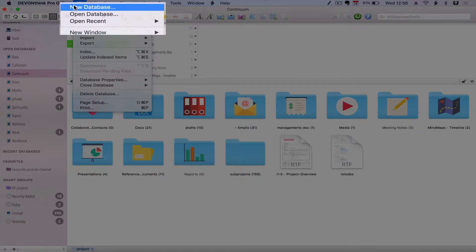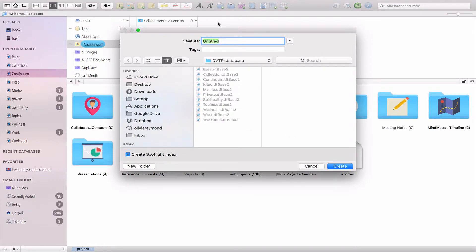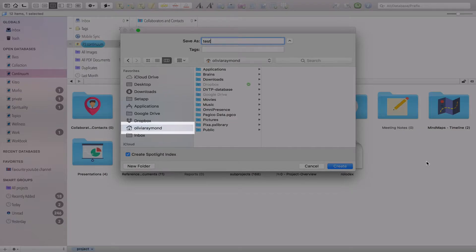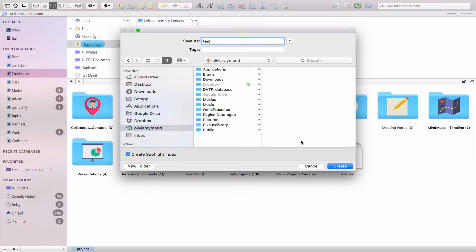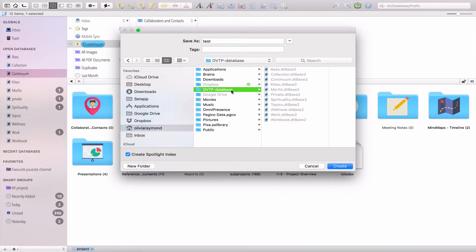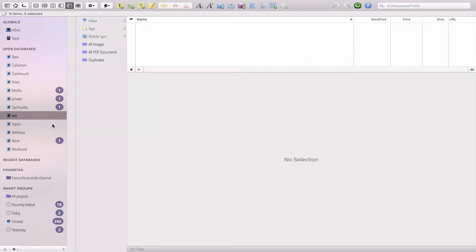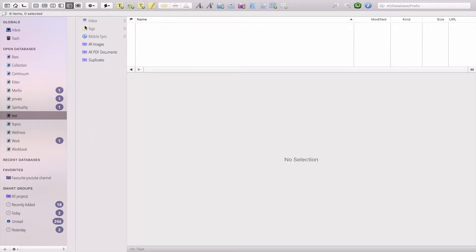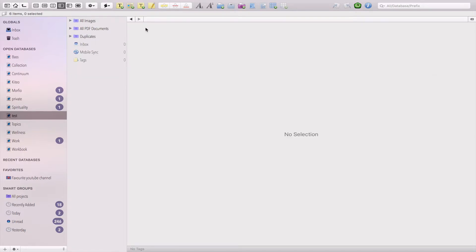Let's create our first database. To do that, go to File and then New Database. You will name your database — we're going to create a test database here. What you then do is choose a folder on your computer where you want to put your database. What you don't want to do is put your database on the cloud, because it will corrupt your data. I put it on my home folder and created a folder within it. Then click Create, and here is my database.